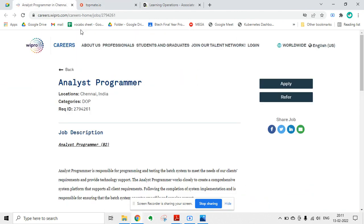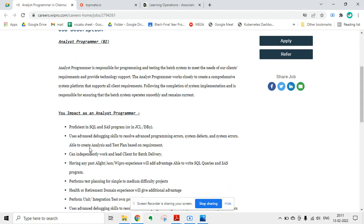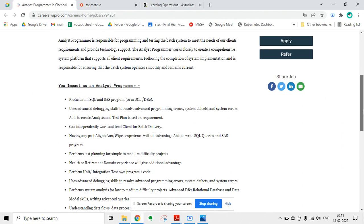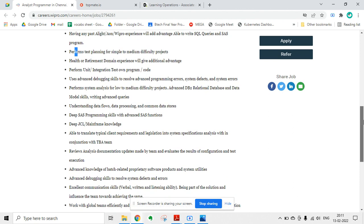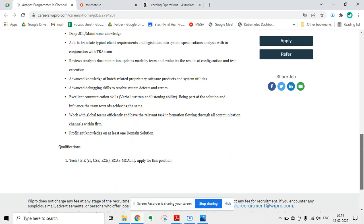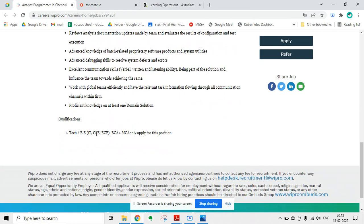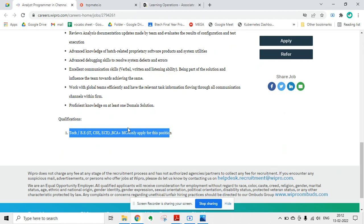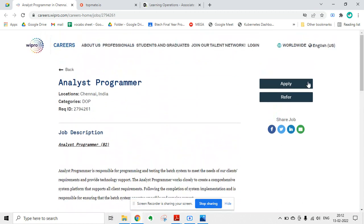This was the job notification. You can read the job description for analyst programmer role. You should be proficient in SQL and SAS program and perform stress planning for simple to medium difficulty projects. There's a lot of things - you need not worry, just go through it once. The qualification is B.E., B.Tech CSE, ECE, DCA, or MCA only. Apply for this position. You have to directly click on the apply button.